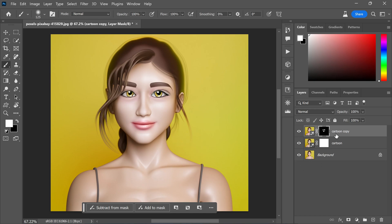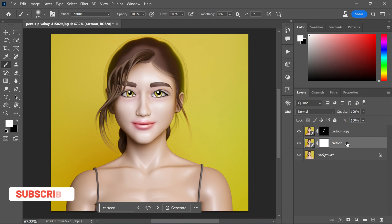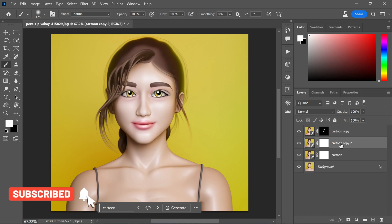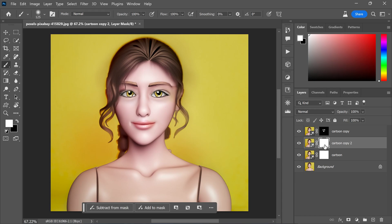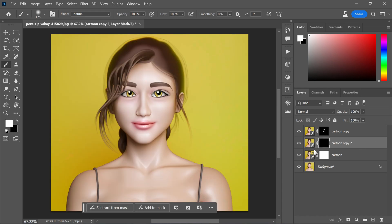Repeat this process for the hair. Duplicate the cartoon layer once more by pressing Ctrl or Command + J. In the properties panel, select the setting for the hair. Again, invert the layer mask by pressing Ctrl or Command + I. Use the soft-edged brush to apply white color to the hair, revealing its details.